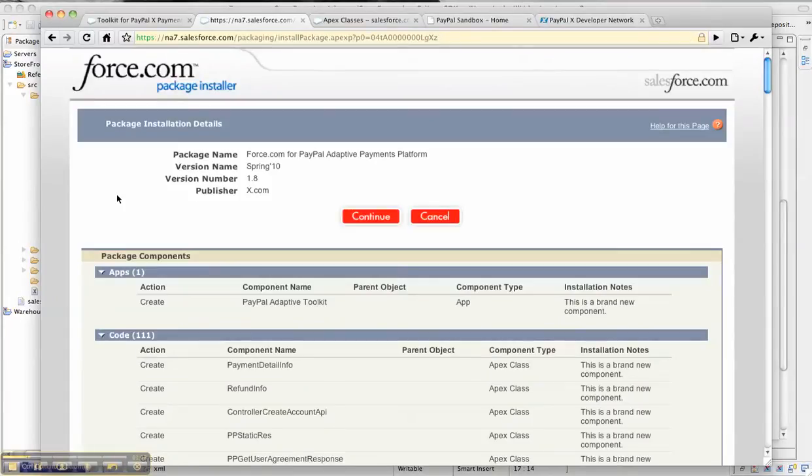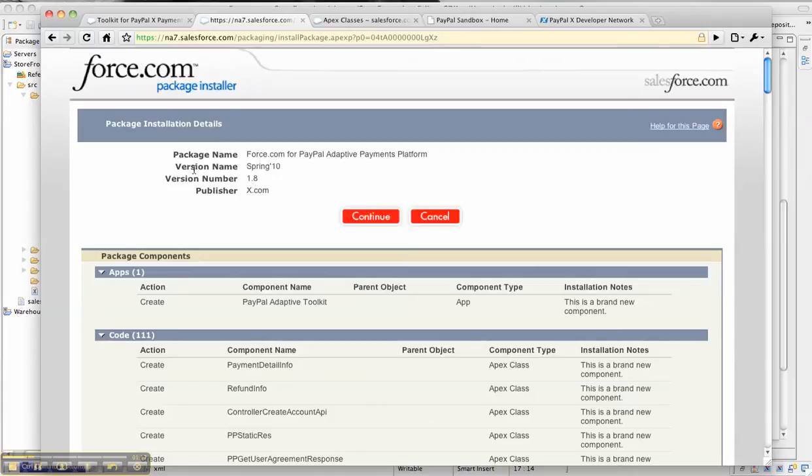Once you install the package, the package provides a couple of important object classes and a couple of important tabs that you can use to try and test the APIs.